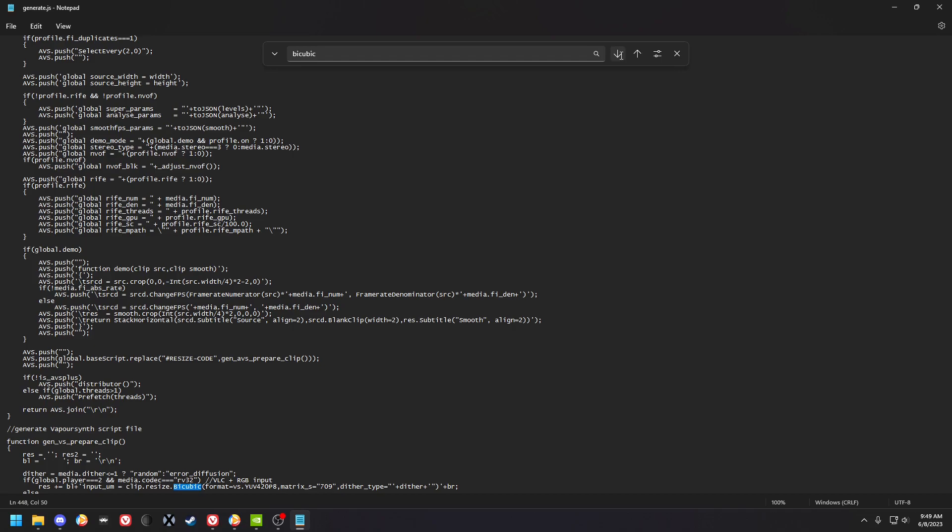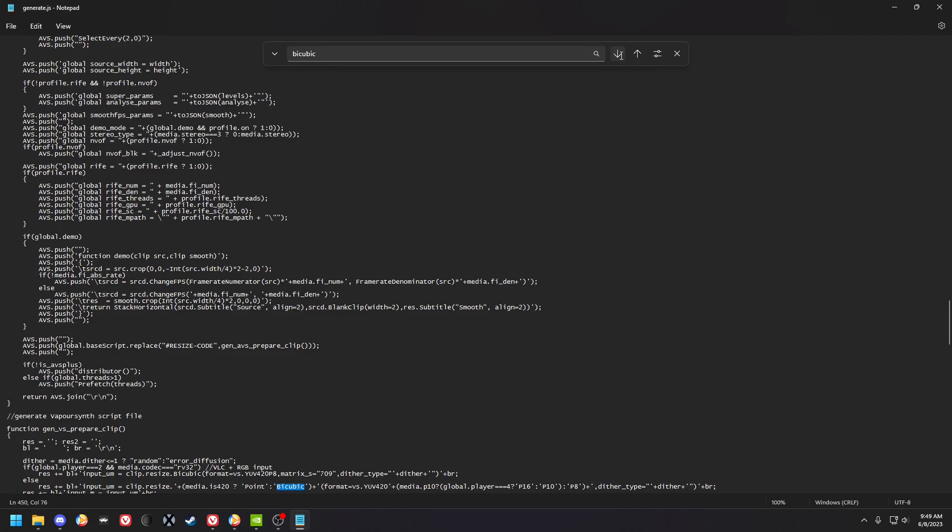Oh, there's another one. But it doesn't look like that one is scaling. I don't know, maybe it is.